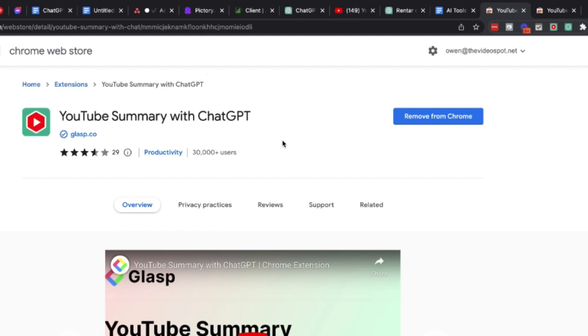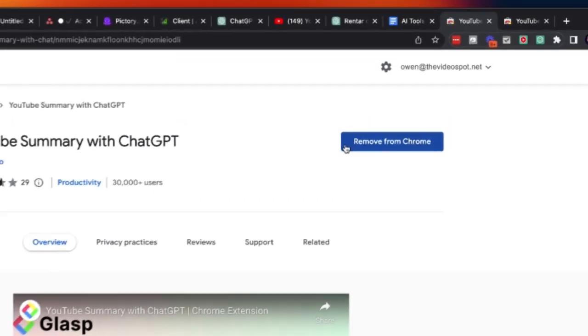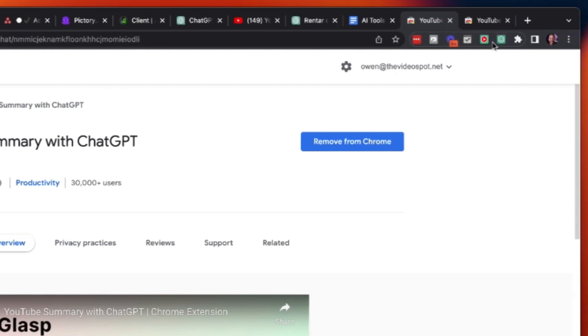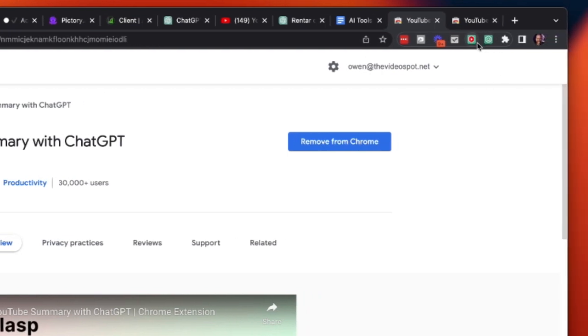Click on that search result there and then click on the blue button here to add it to your Chrome browser plugins. Once it's fully installed it will change the text to say Remove and you can come up here into the upper right hand corner of your browser and you should be able to see it right here. It looks like a little piece of watermelon gum.